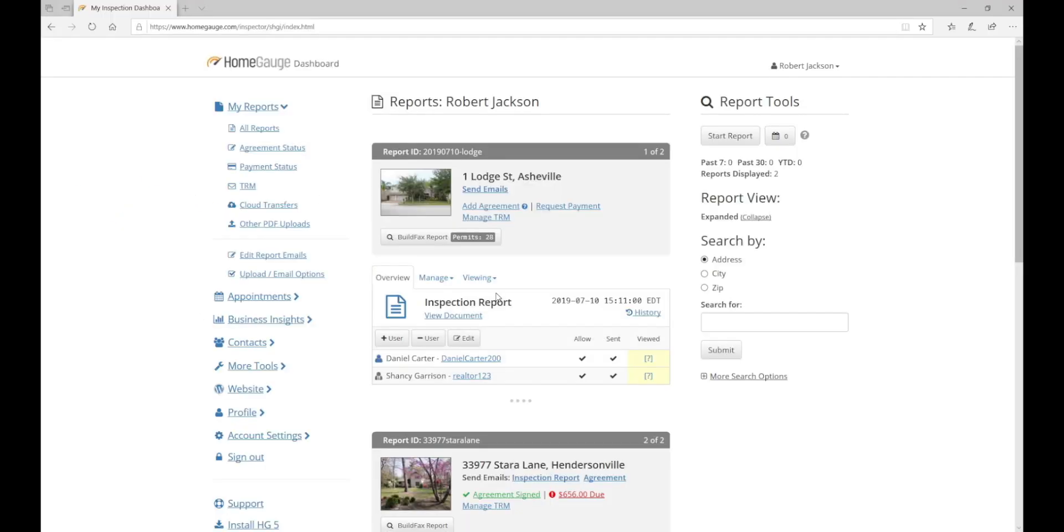To set up your online agreements, begin by logging into your HomeGage dashboard and finding the Appointments category in the navigation menu down the left hand side of the web page.